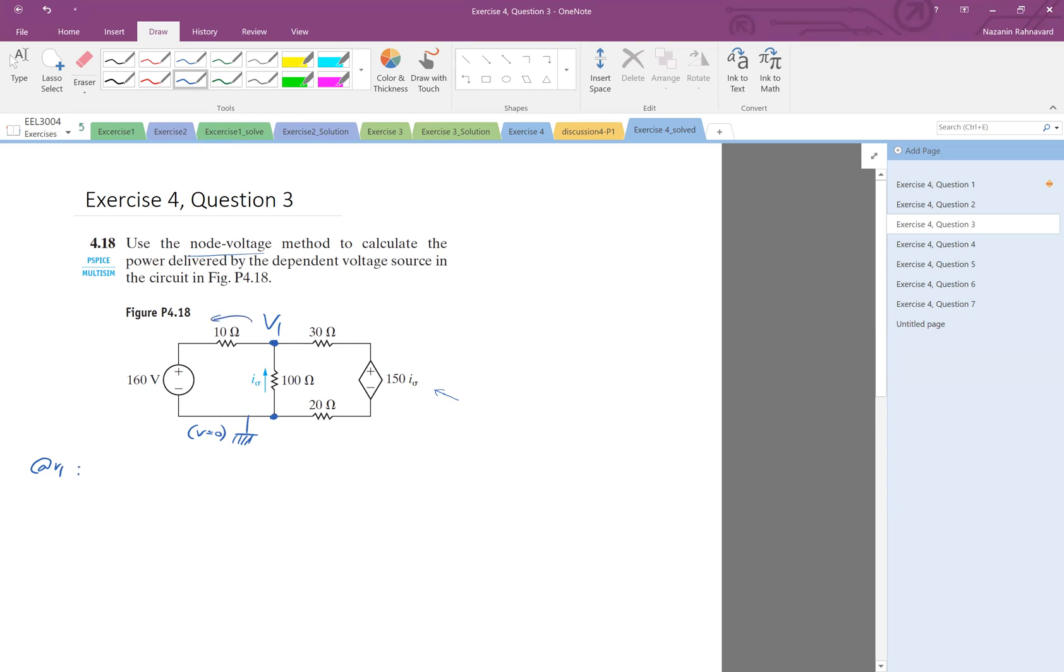So again, we look at all the currents going out. So for this one, it's V1 minus this voltage divided by 10. But what is this voltage? If you look here, this is V equal to zero, this is ground, and then there is a 160 volt voltage source. So therefore, this point has a potential of 160 volts. So the current here is V1 minus 160 divided by 10.